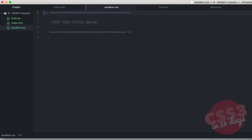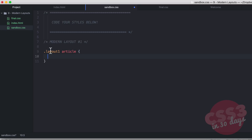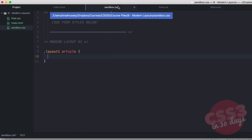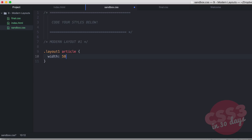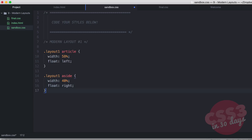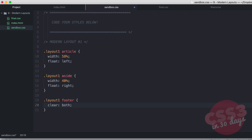Jump into sandbox.css and let's get started with modern layout number one. We'll start with the class of layout-one article, giving it a width of 58% and floating it left. Then we'll style layout-one aside with a width of 40% and float it right. Then we'll select layout-one footer and clear both, because without a clearfix the two floats are going to collapse on each other.